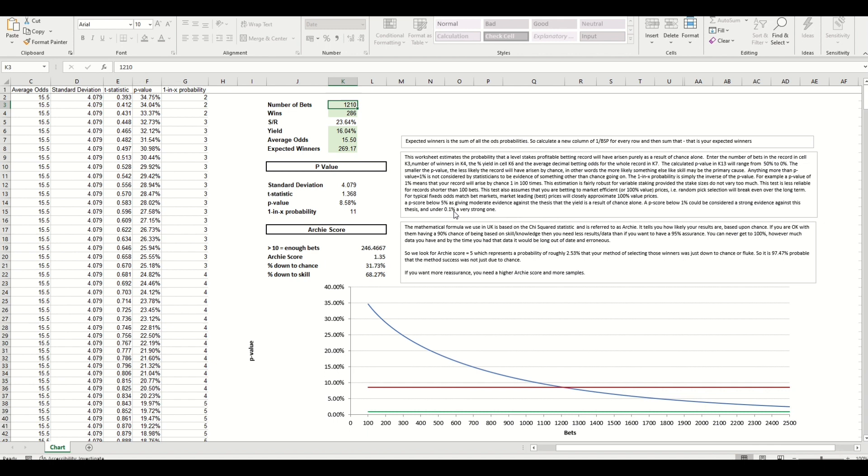And what we've done here is the inverse, so what this shows is a one in what probability that this system is down to chance. So one in eleven probability this is down to chance alone and it's completely random on the website so you would expect that.